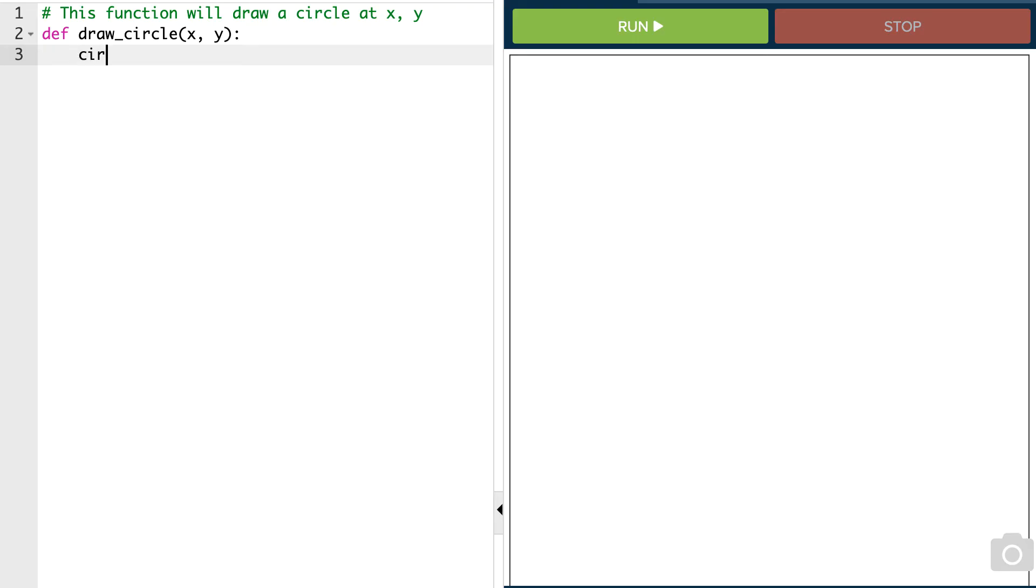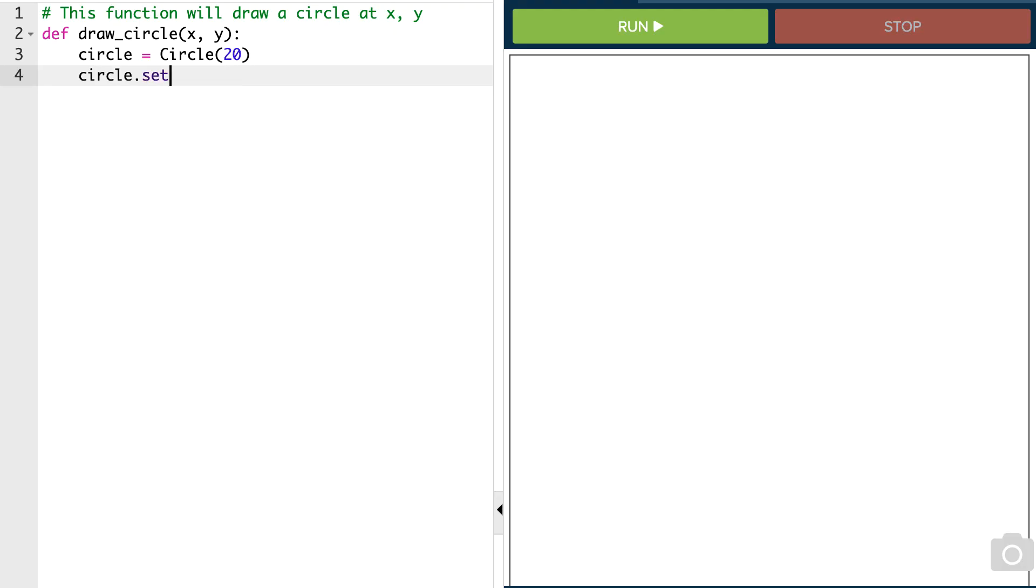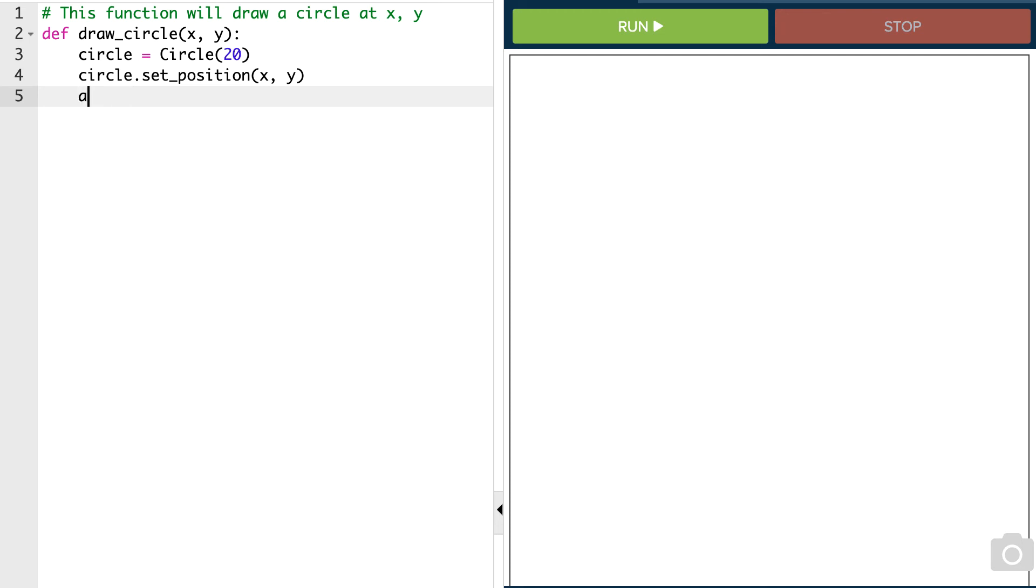Okay, so we're going to call this circle equals a new circle with a radius, we'll say, of 20. Okay, now we're going to say circle.setPosition. And it's going to be this X and Y coordinate of where the mouse was clicked. And we just have to add it to our canvas.